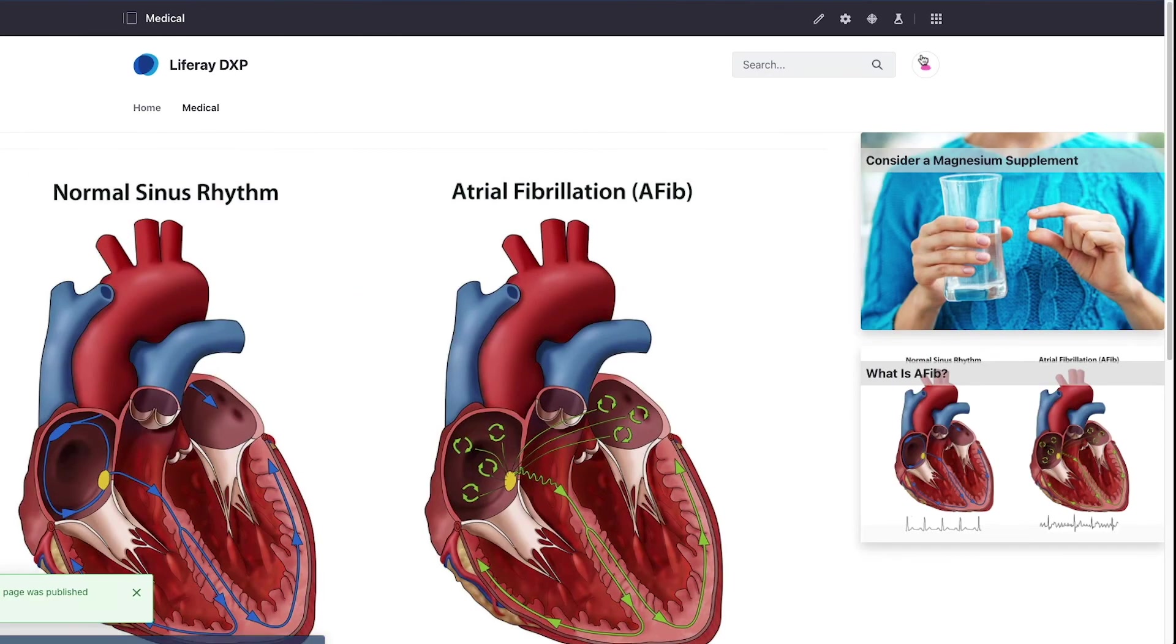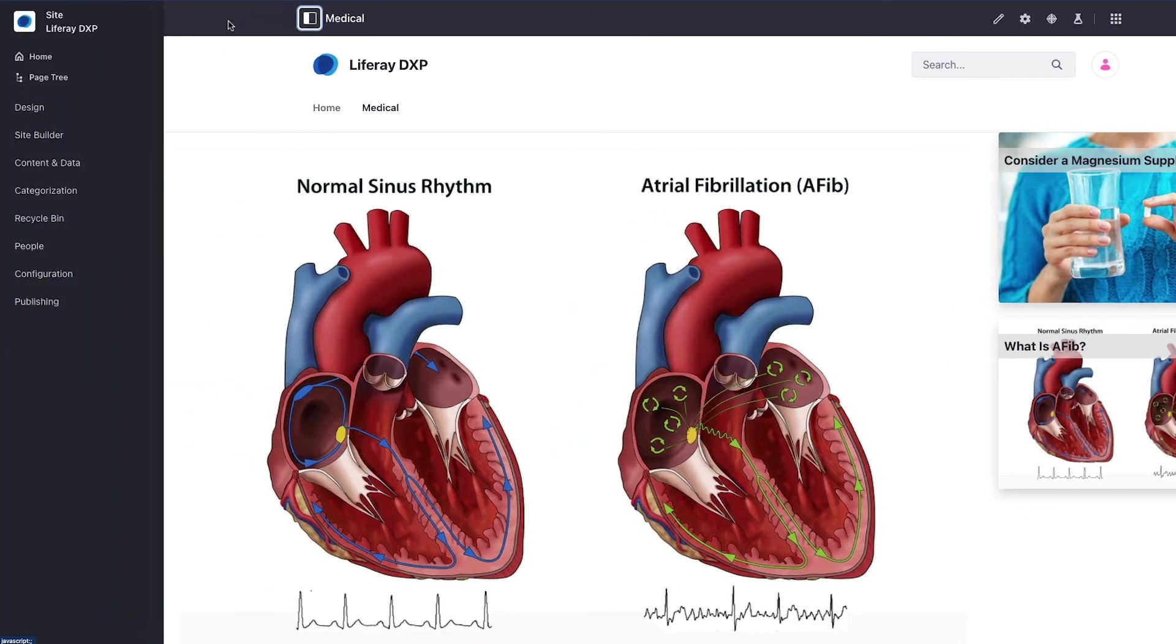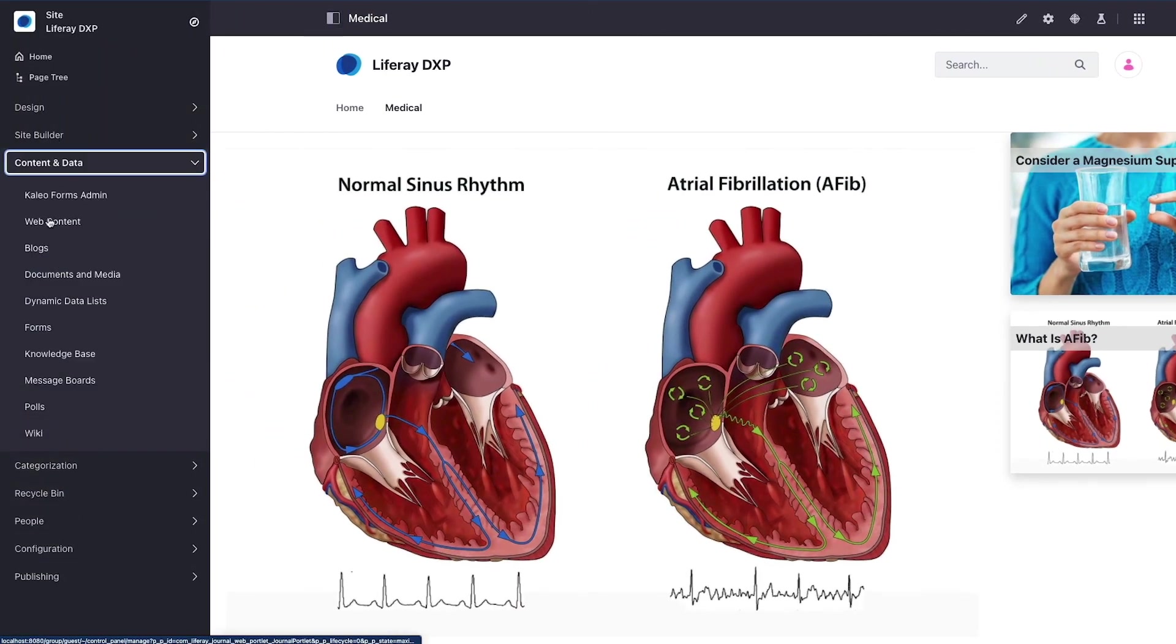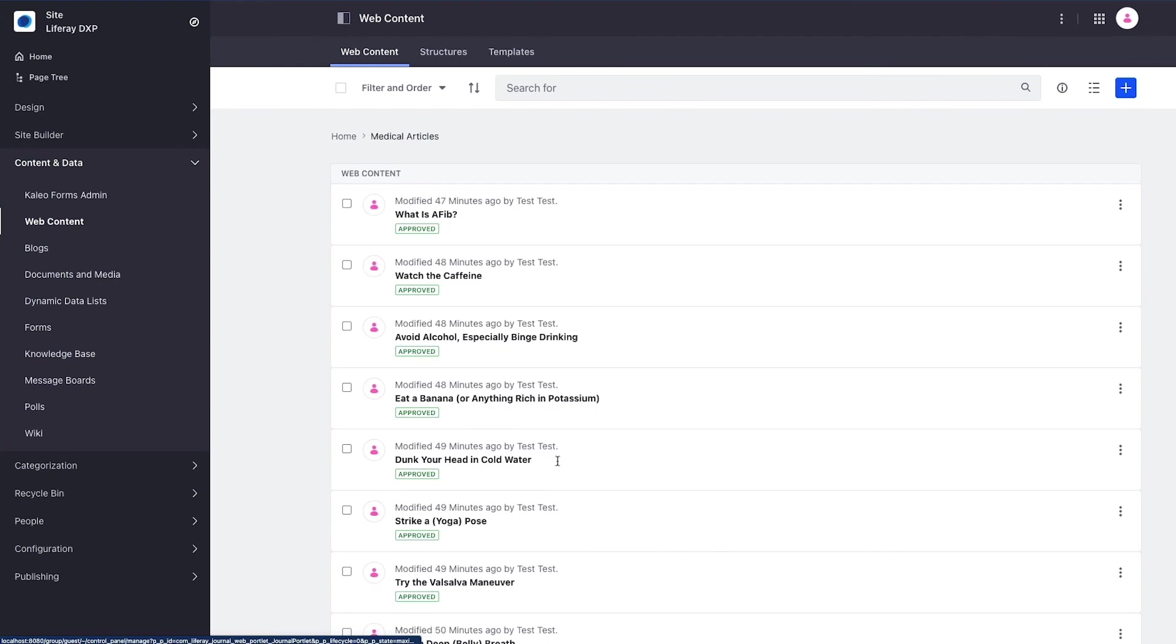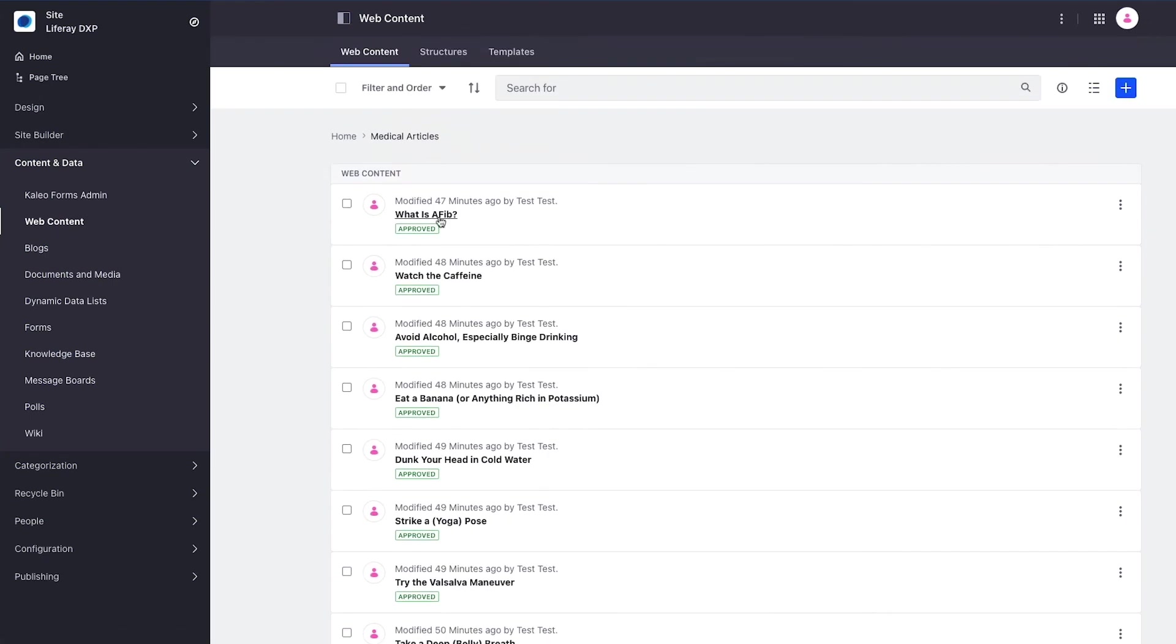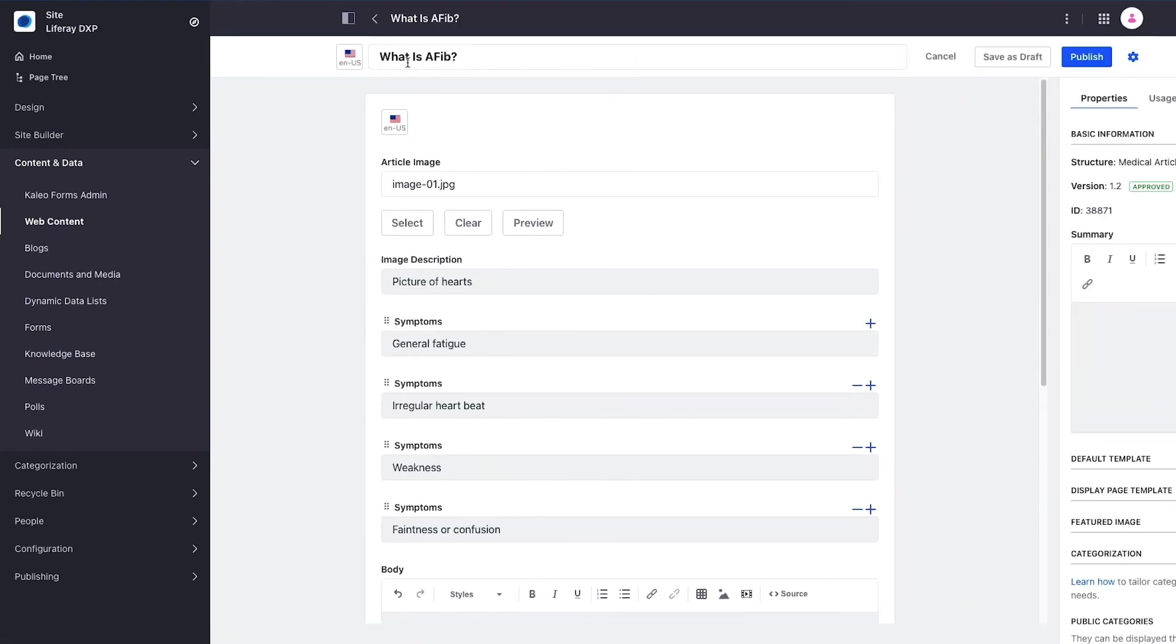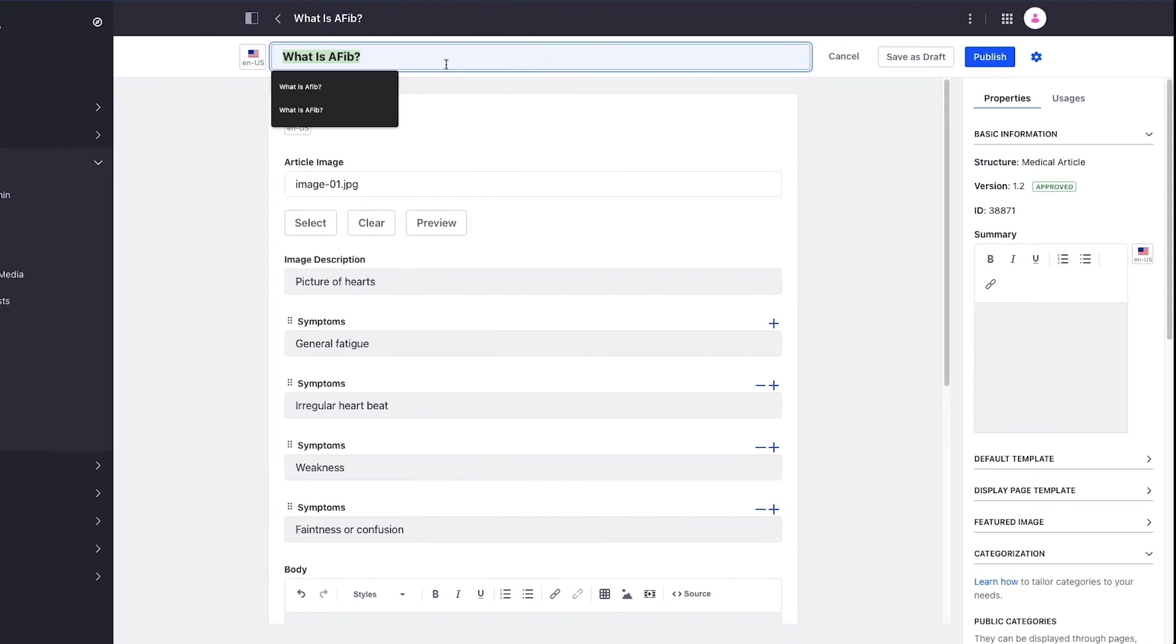I'm going to hit save. Now to highlight the benefit, what if I decide to change this title? I'll go to my web content, find my AFib content item, here it is at the top, and I'm going to change the title to why AFib is so dangerous.